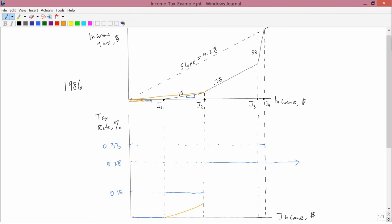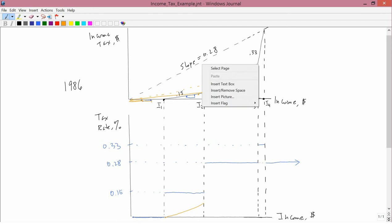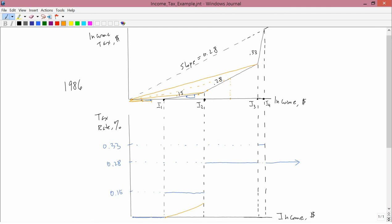If we're between I2 and I3, then we get lines like the following. So, that's a little bit steeper than 0.15. If we went all the way to I3, that's roughly what we would get.